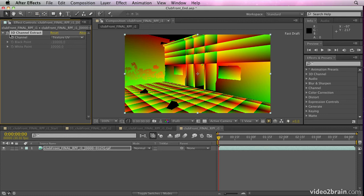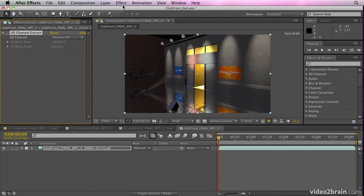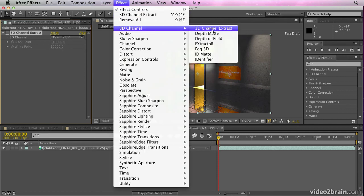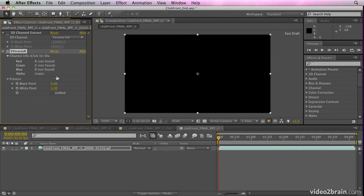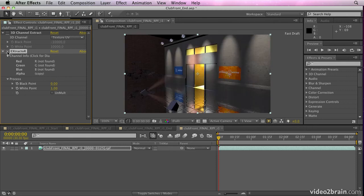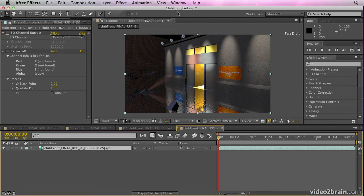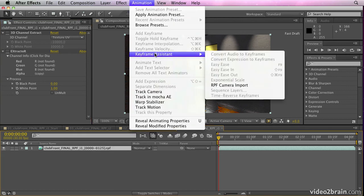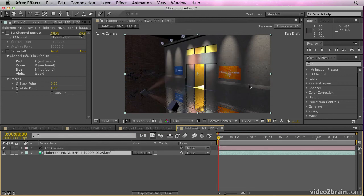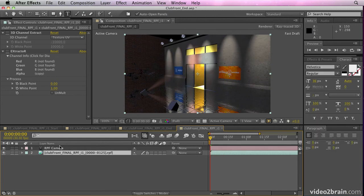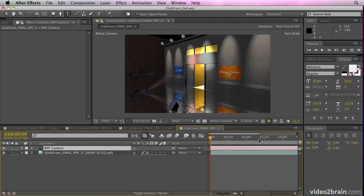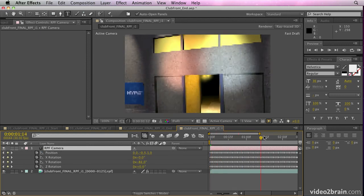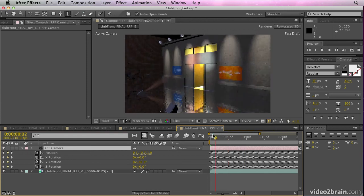You can also use an effect called extractor. An extractor also allows you to extract some of the data from these files. If you want to get help on extractor, there's help in the online help document. But finally, I can also select the file and go to animation, keyframe assistant, RPF camera import. And that's also going to create a camera with keyframes that match the camera that was used to shoot the footage.